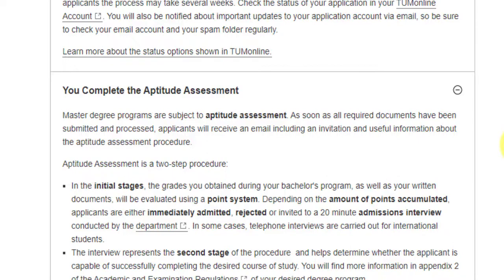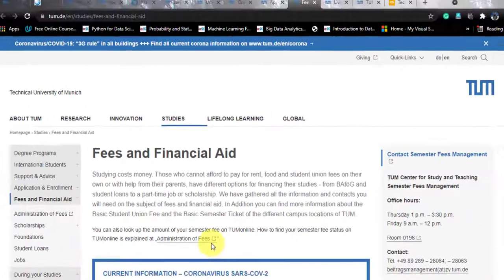Not every student gets an interview invite. If you have an exceptional profile and exceed the point limit they have set, there are chances you will be immediately admitted without an interview. Otherwise, you may receive a rejection or a 20-minute admission interview conducted by the Department of Mathematics. In the second stage, you appear before the admissions committee and the interview is based on what you want to pursue — not heavily technical given the 20-minute duration.